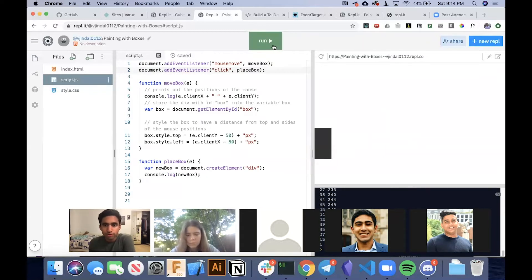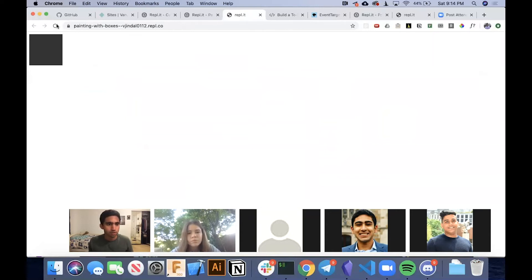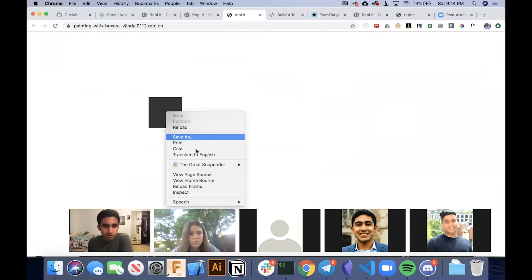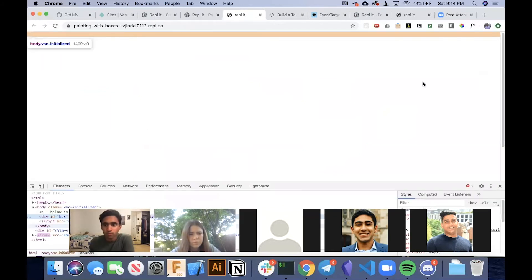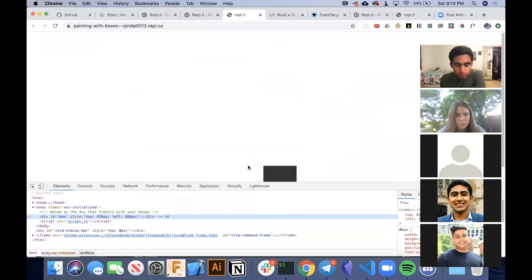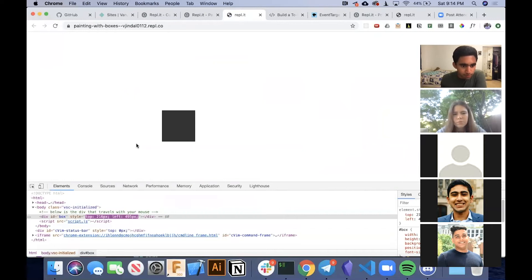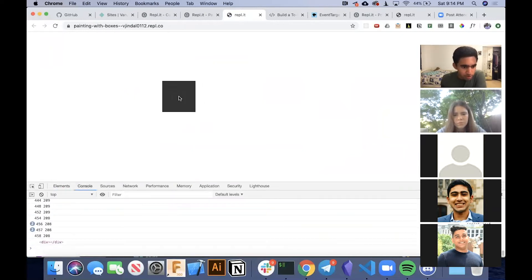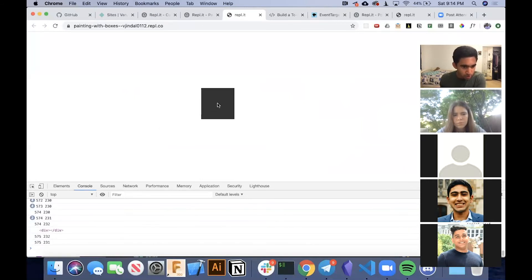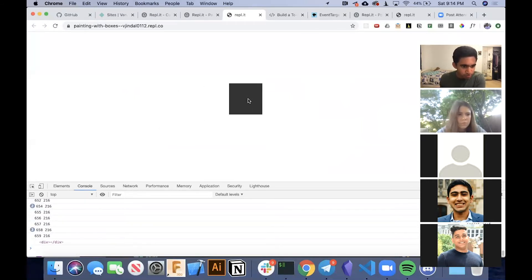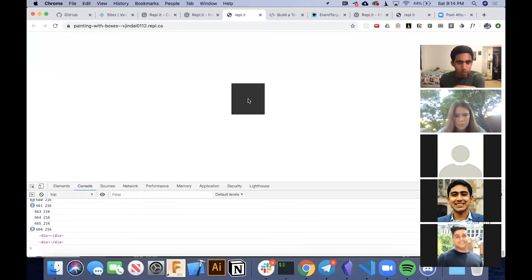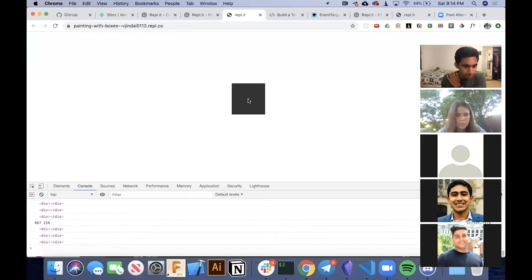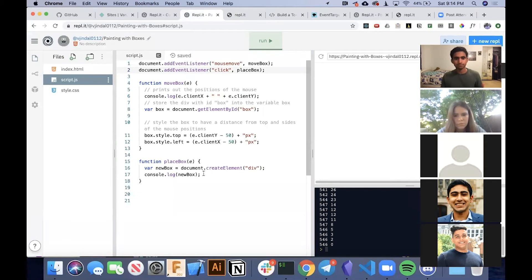So if we run this, let's open in a new tab and reload. So you'll notice we have this box that moves around, and we go to the console. And when we click, you'll see a little div pops up in our console. It moves away fast because when we move the box. But if we keep the box stationary, you'll notice that these divs keep popping up. So cool. So now we're creating this element, a div.